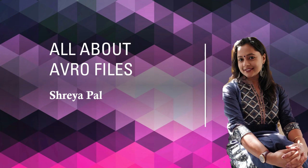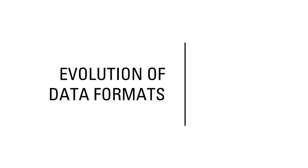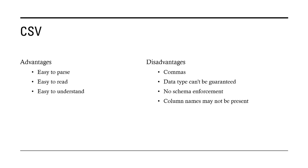Avro, Parquet, ORC, etc. - all of these are important to understand because we need to know which format to use when. Let's get started. First of all, even before we talk about what is Avro, let us look at the evolution of data formats, why the data formats evolved and reached a stage where they are today.